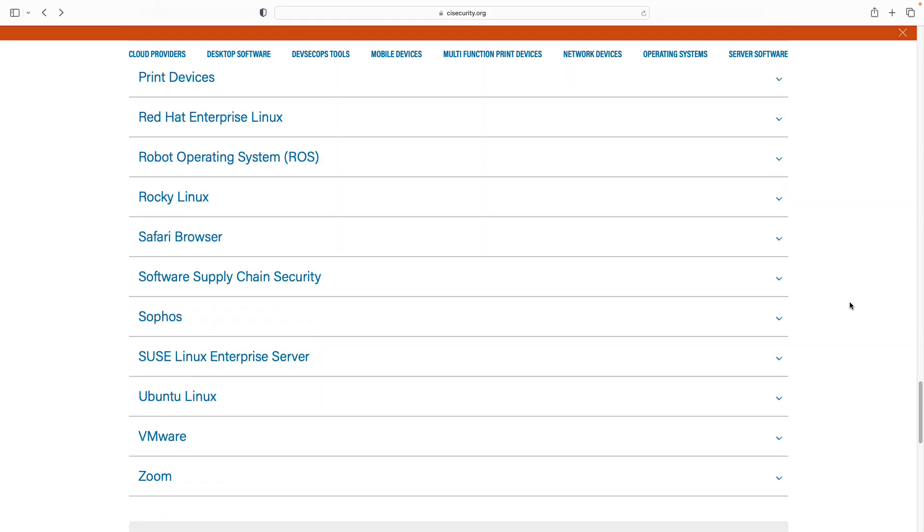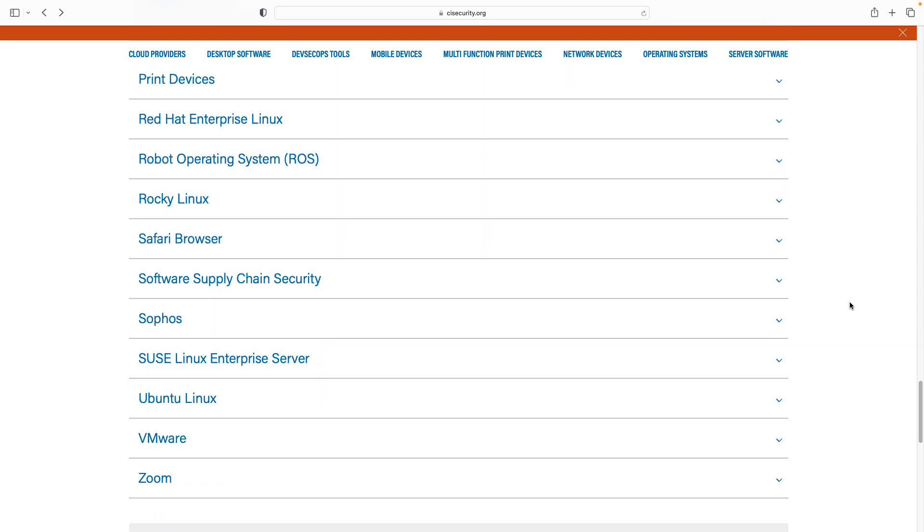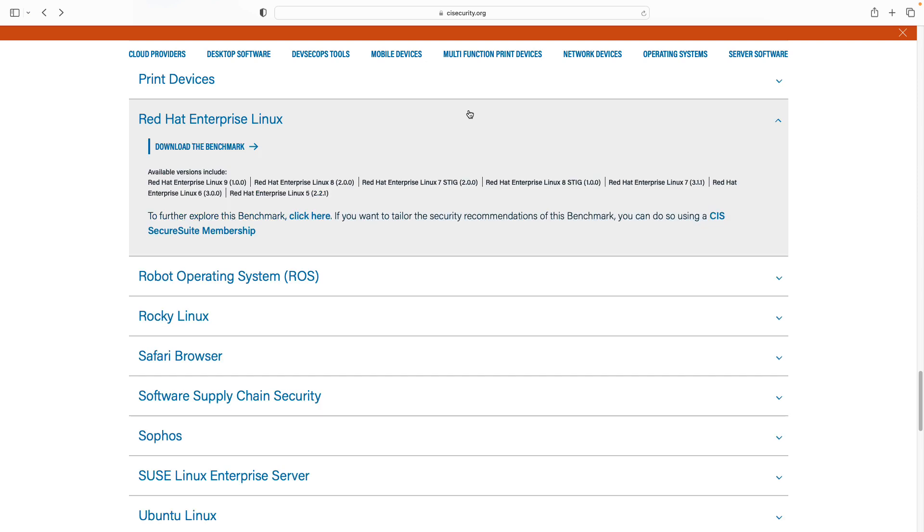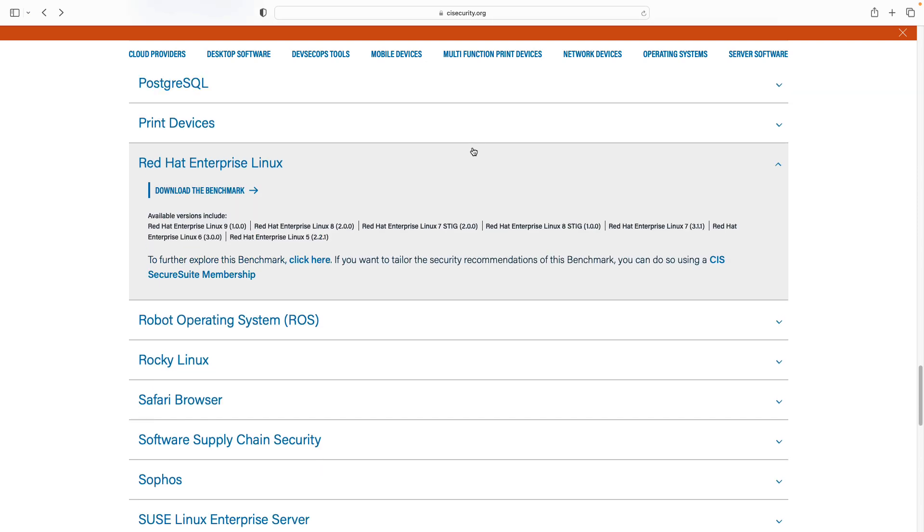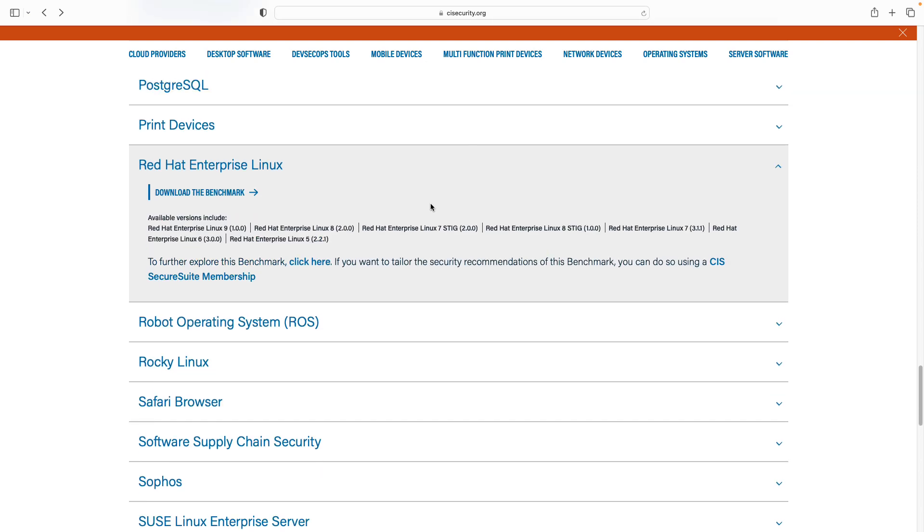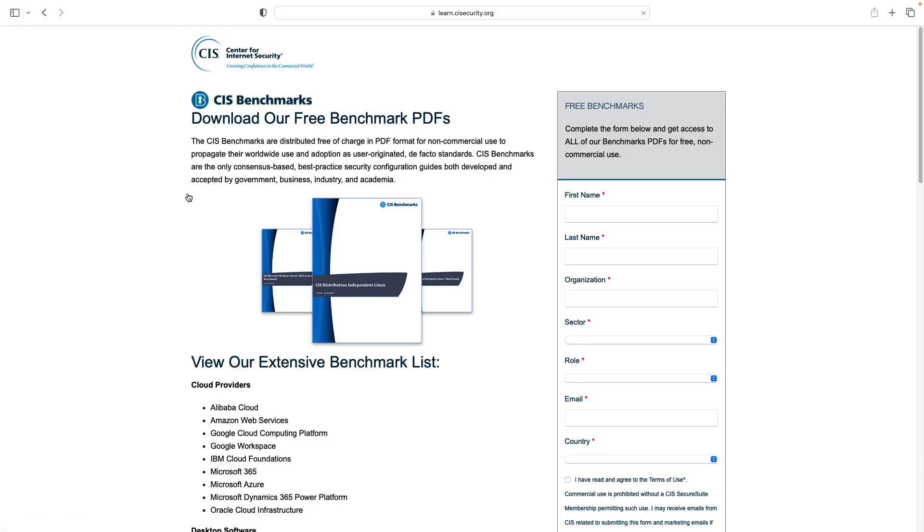It defines some internal standards that our system needs to comply. If you are in a high regulated market you would like to comply to this benchmark. As you can see there is the advisor for all the major Red Hat Enterprise Linux versions. Latest is version number nine, but we can apply the same exact methodology to all the other versions.